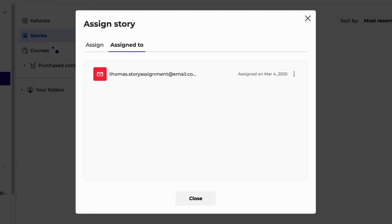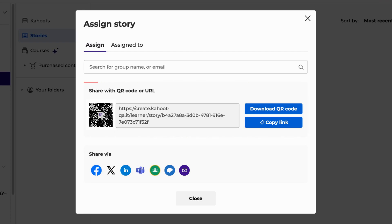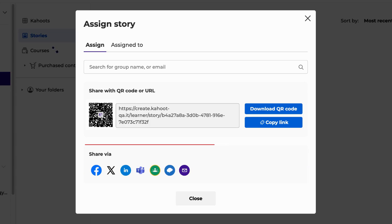Alternatively, you can download the QR code or copy the assignment link and share it wherever you like. You can also distribute it via social media, email, and various collaboration platforms.